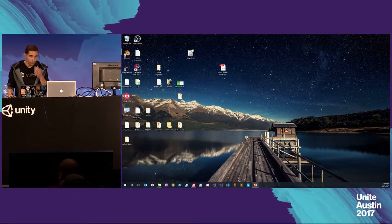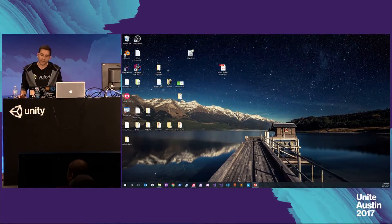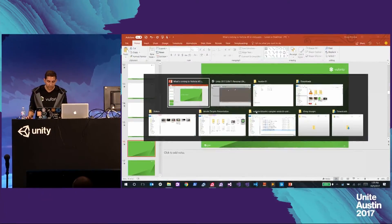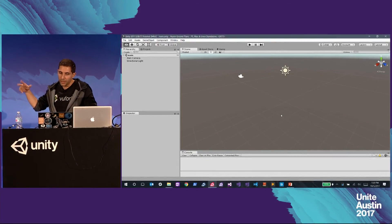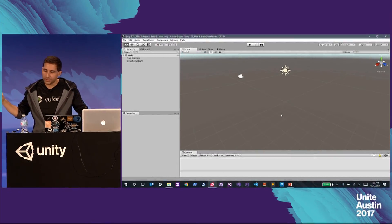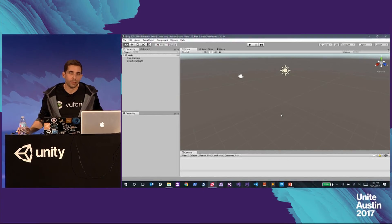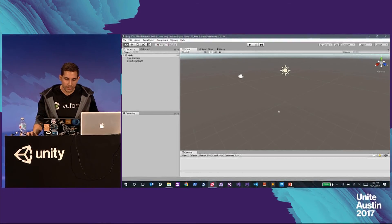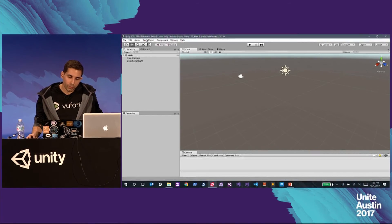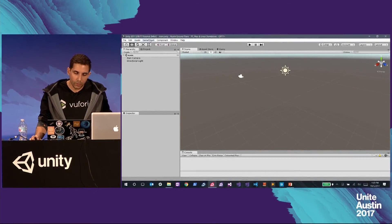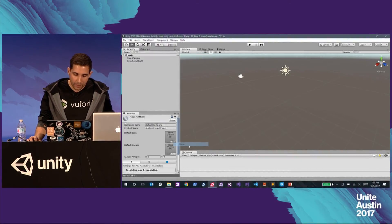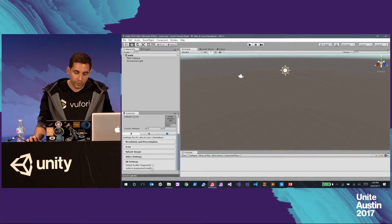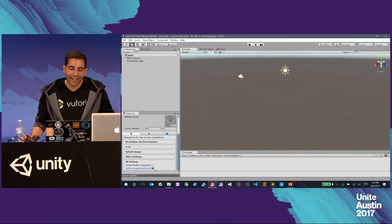Let's go through the workflow of what this would be like inside of Unity with V4.7. Here I have a standard empty scene, with some assets preloaded to save time. The first thing we're going to do when working with Vuforia is go into our player settings and enable Vuforia augmented reality.